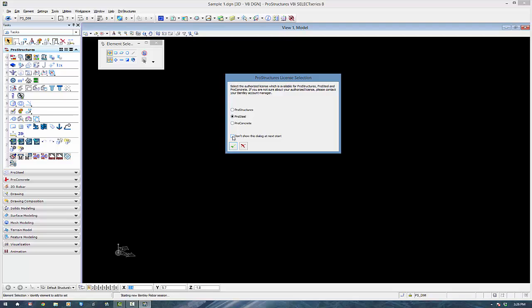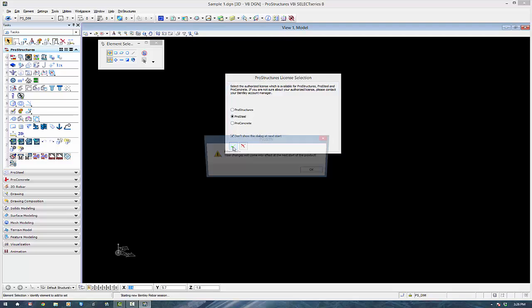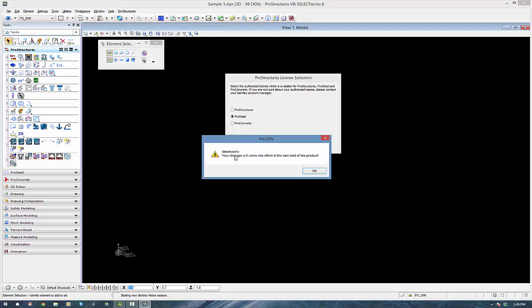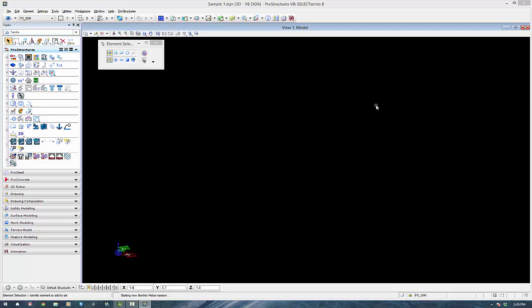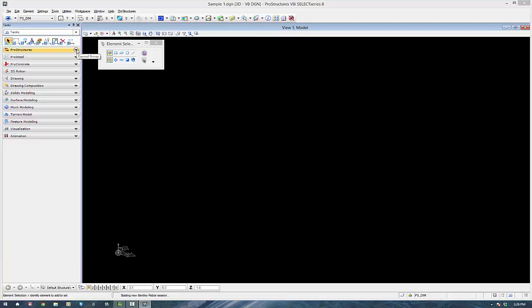You can also click don't show it again at the next startup. So very important that you don't have the ProConcrete model enabled if you don't own it because it may incur extra costs.